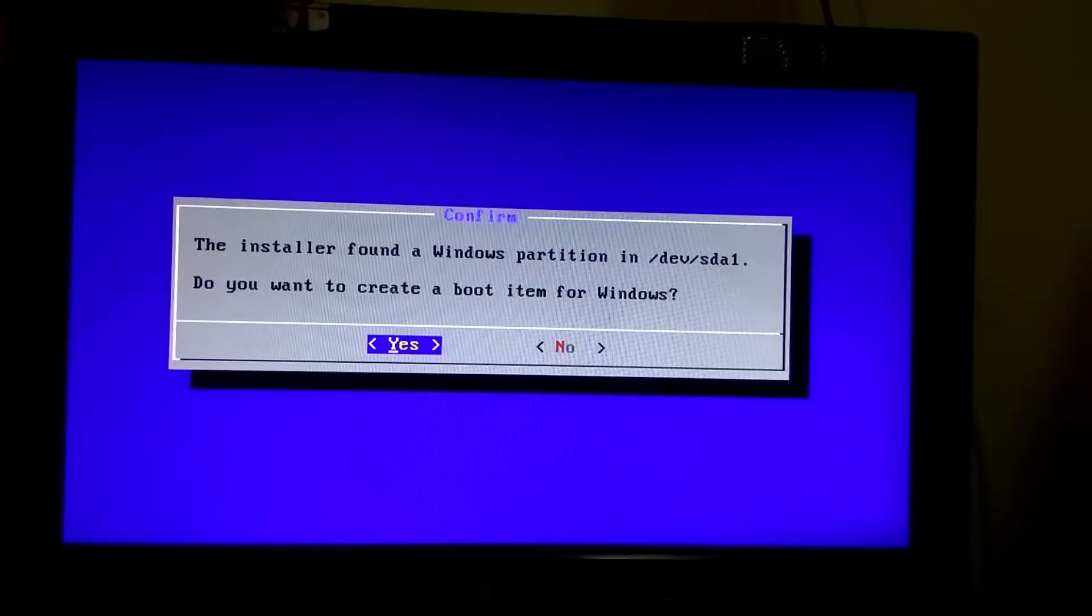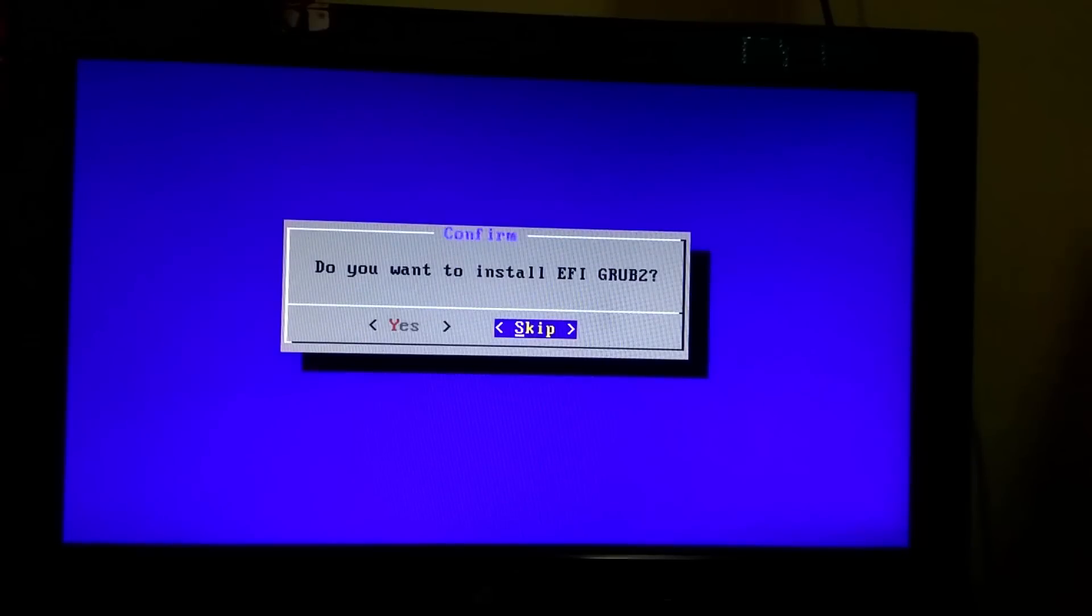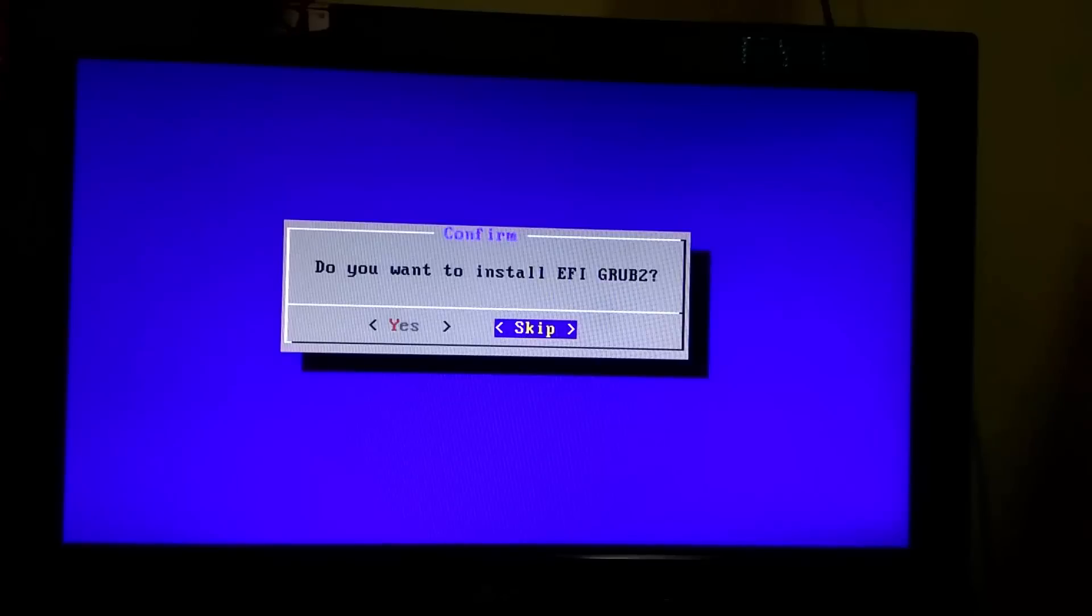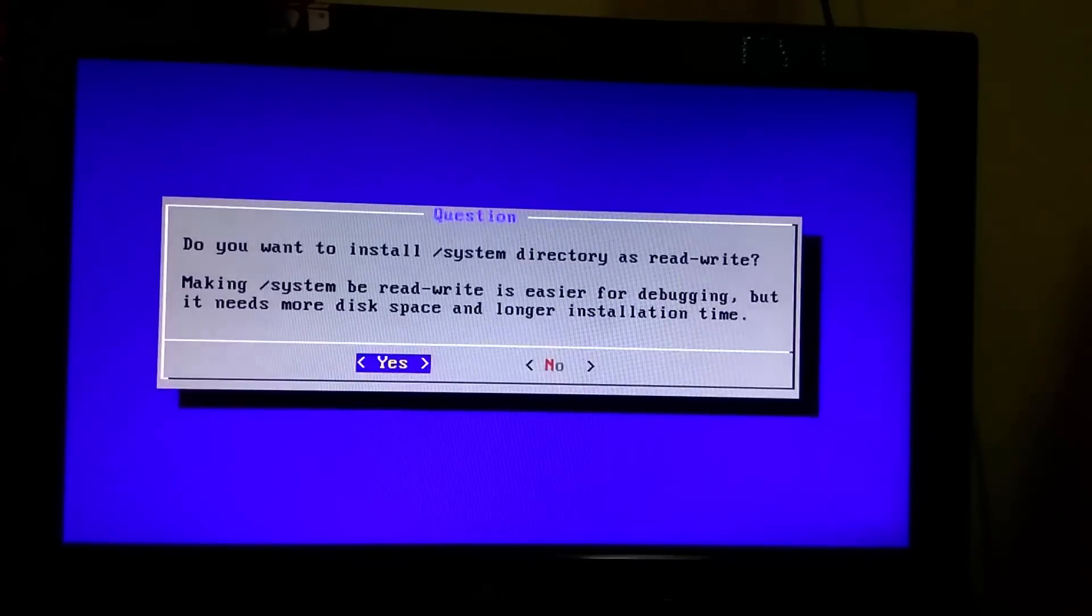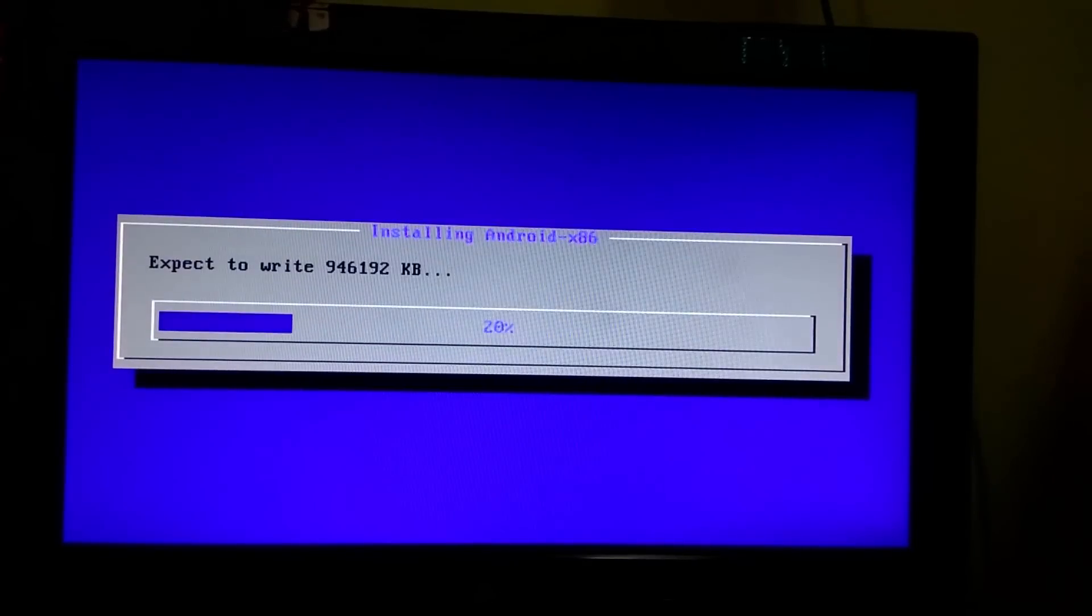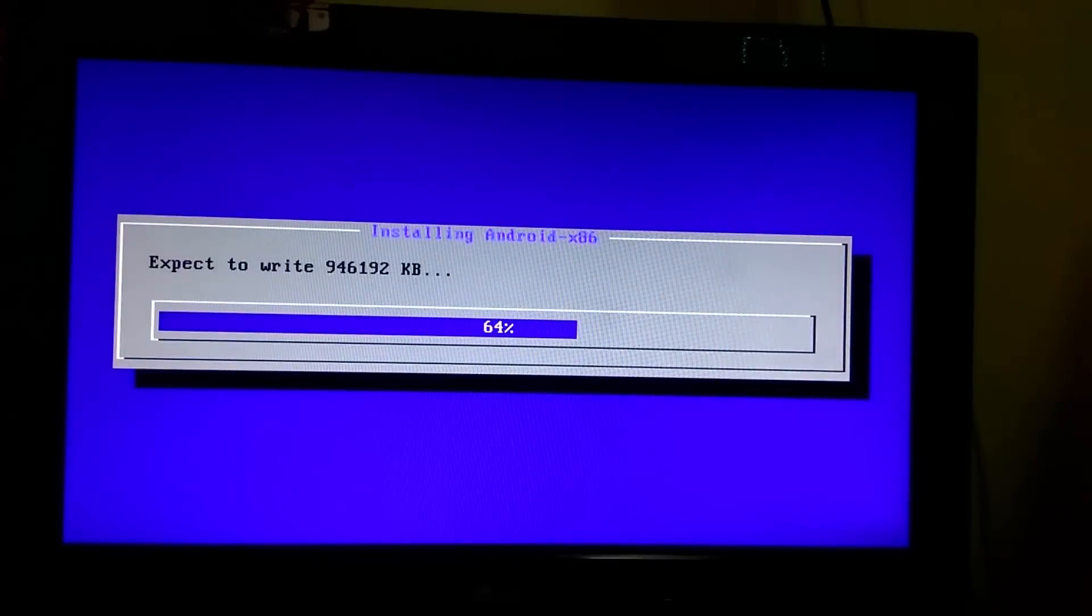Then select yes. Then it will ask you to install EFI grub2 which you have to not install, so just skip it. After that select yes. It will take up to 1 to 2 minutes.